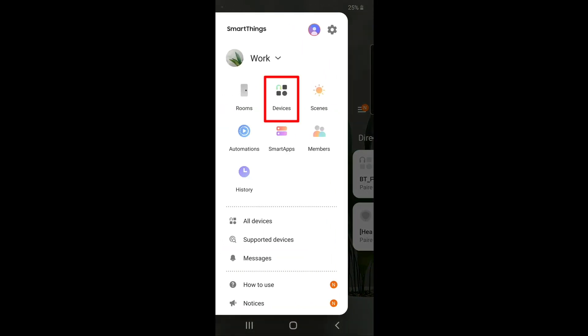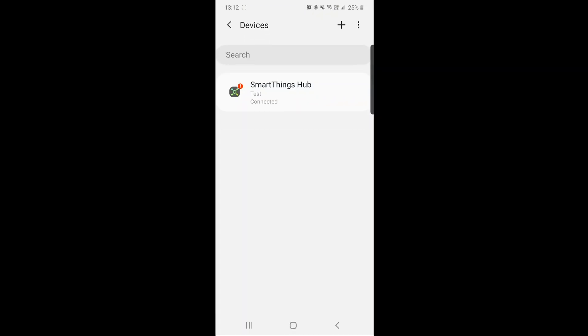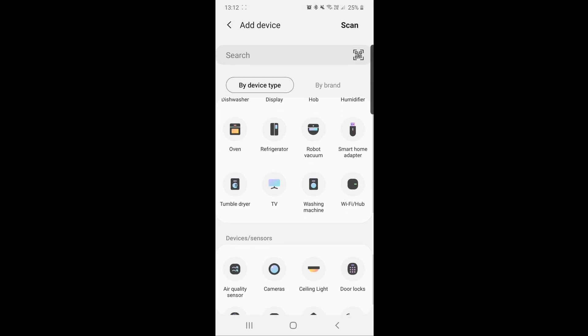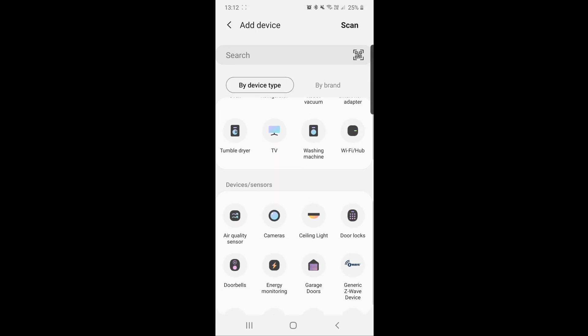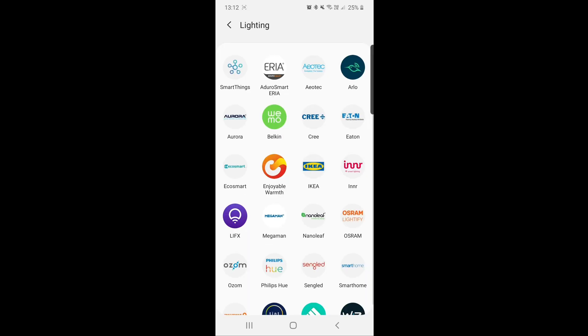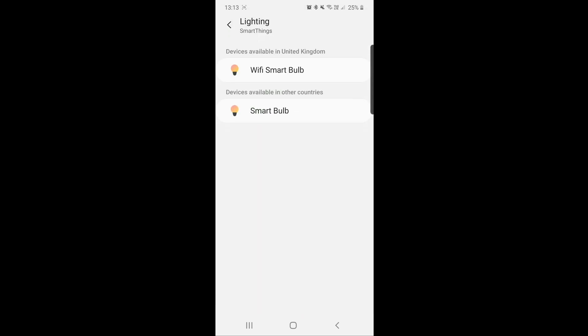On the top right of the screen, tap the plus sign, then scroll down to lighting and tap it. Tap SmartThings, then tap Smart Bulb.